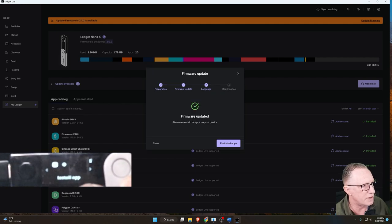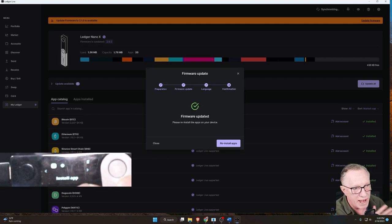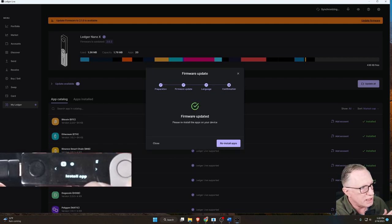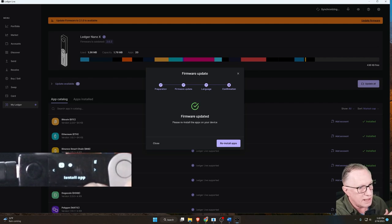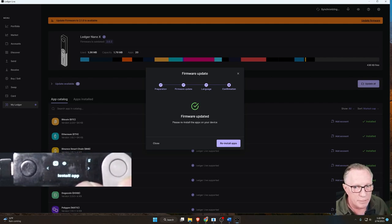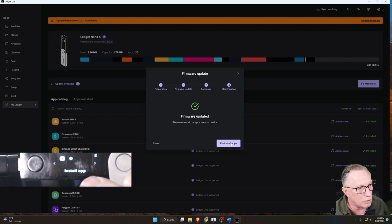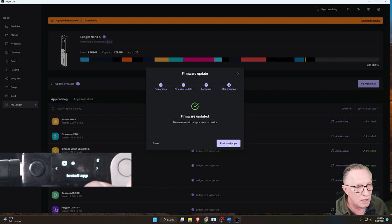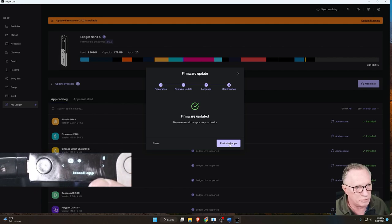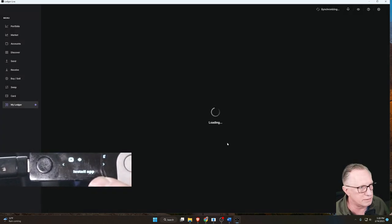And once you've got your PIN entered, you'll be taken back to the main app screen. Notice that there are no apps on here, but you can just click this button and it will reinstall all of the apps that you had on there before. So just click this button.